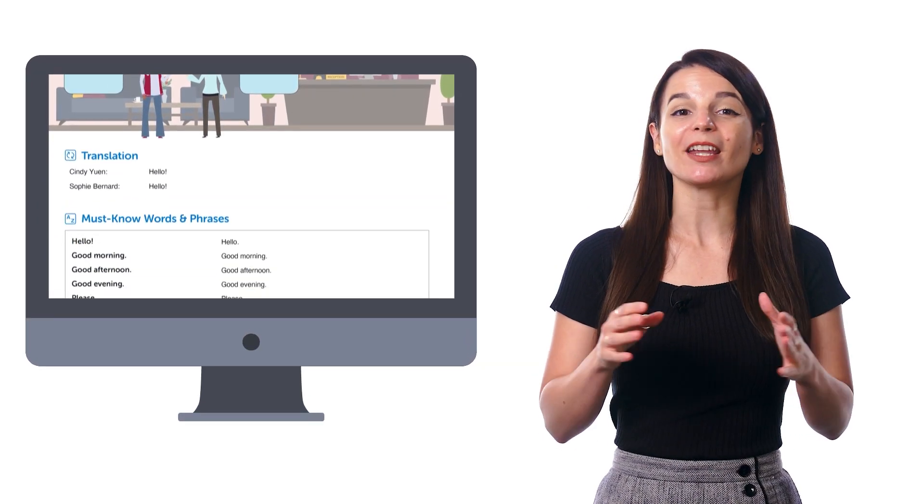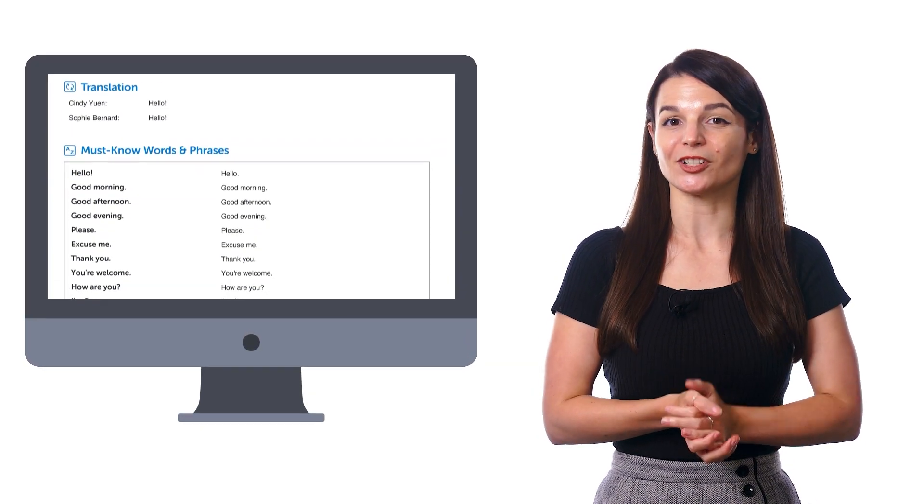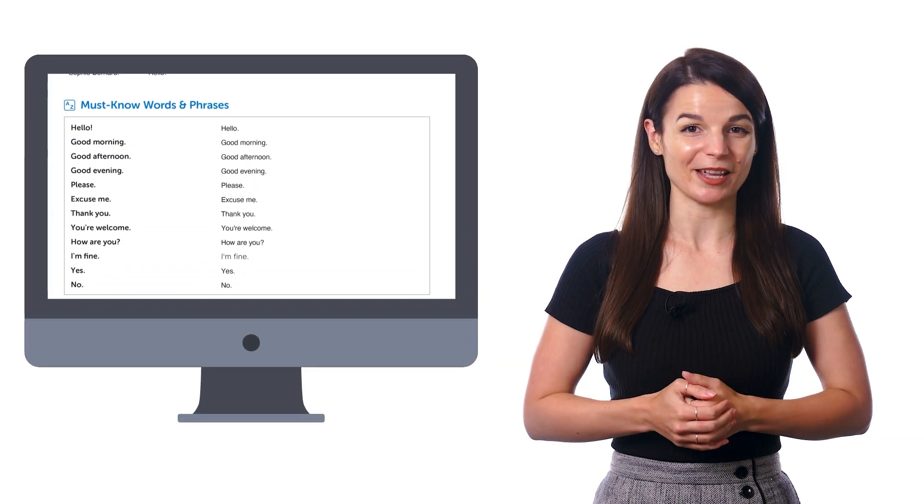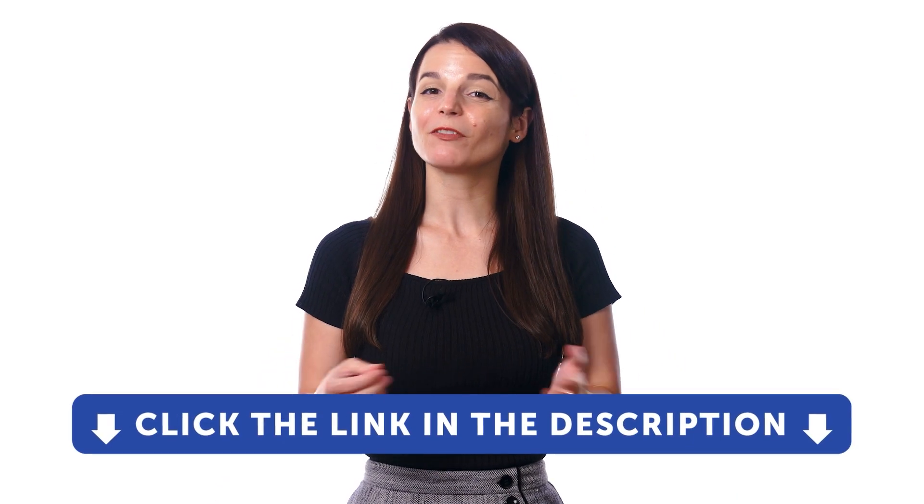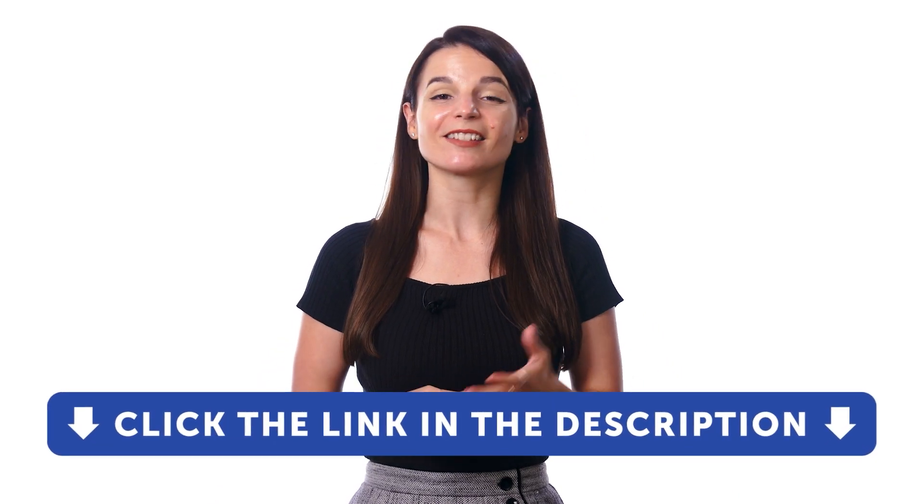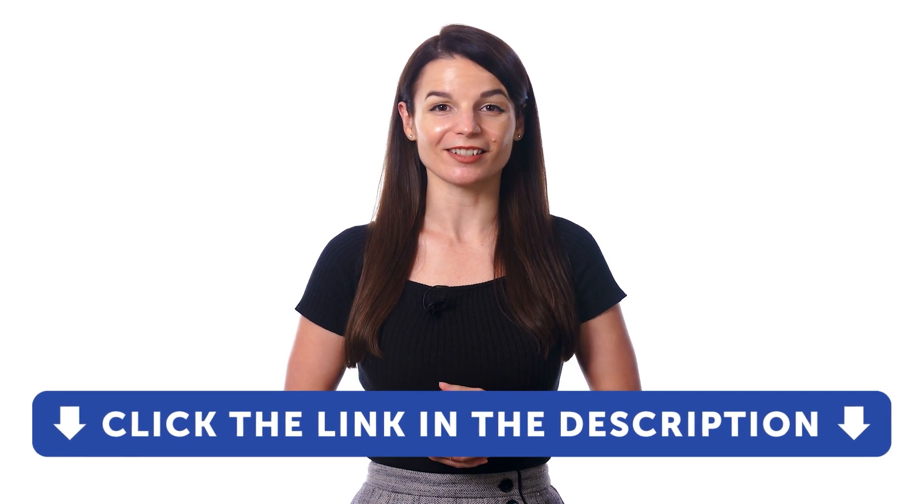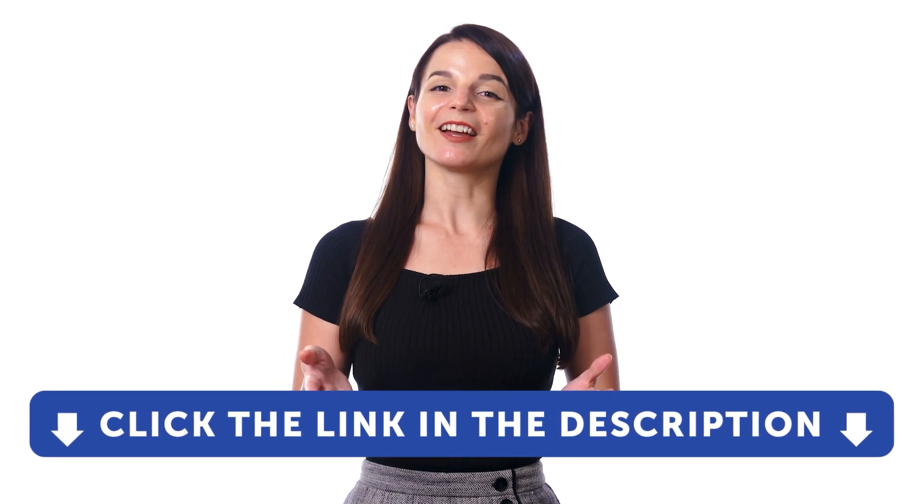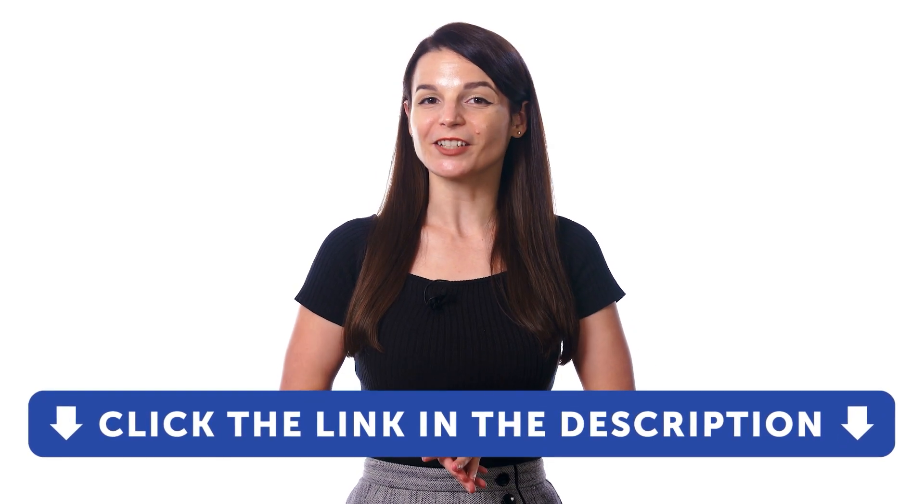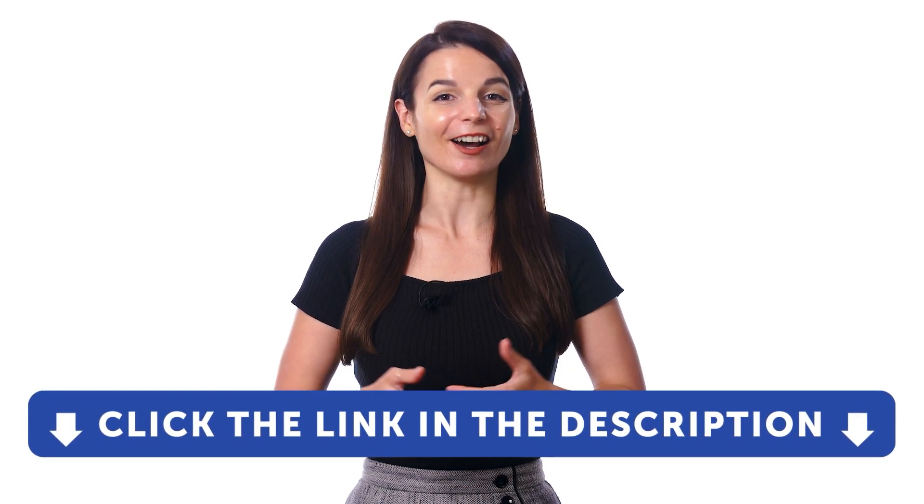And that's where our PDF conversation cheat sheets come in. You can use this free resource to glance through and review words, phrases, and grammar rules until they're natural to you. So, if you want to get access to these resources and our learning system, sign up for a free lifetime account right now.